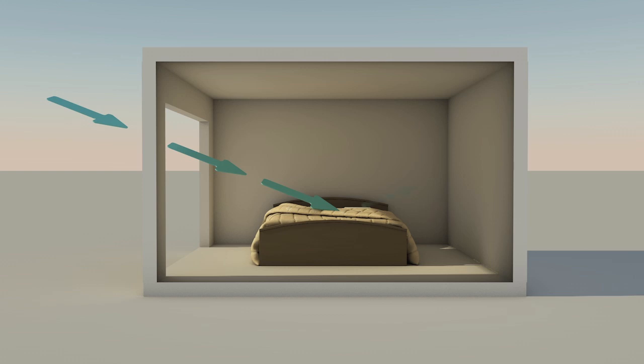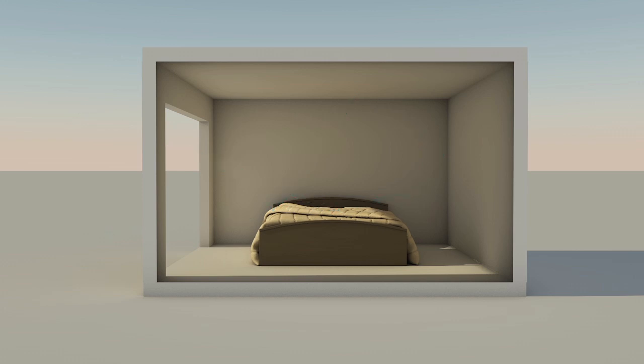The light then bounces off the wall, the ceiling, as well as other objects, and finally some light leaves the room through the window. Part of this light will again bounce off the atmosphere.